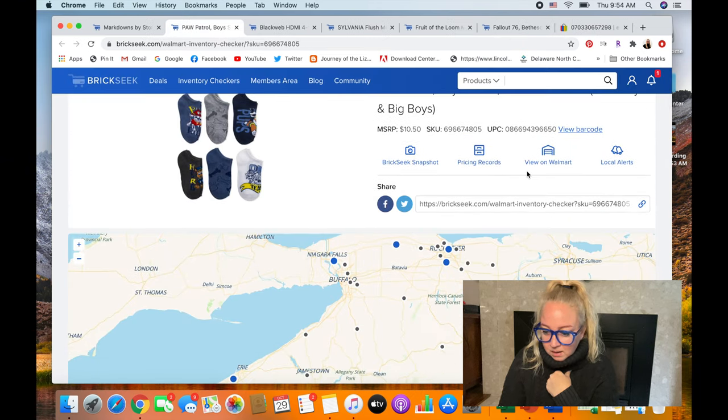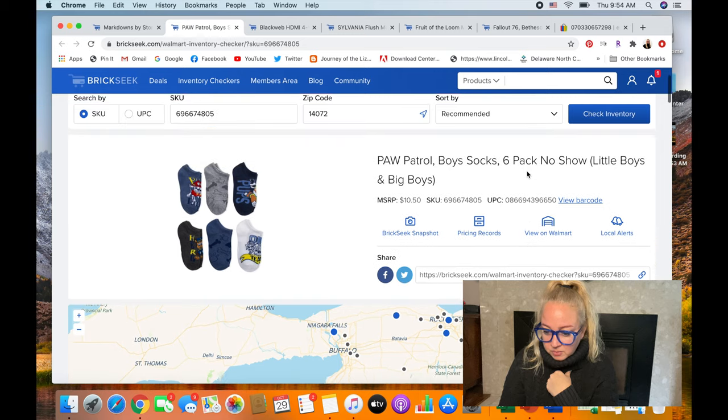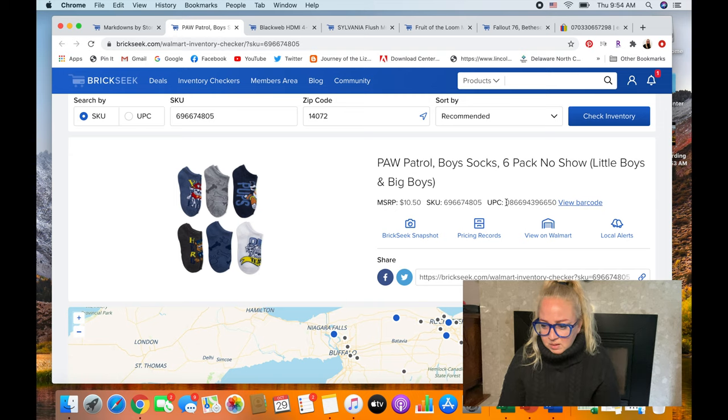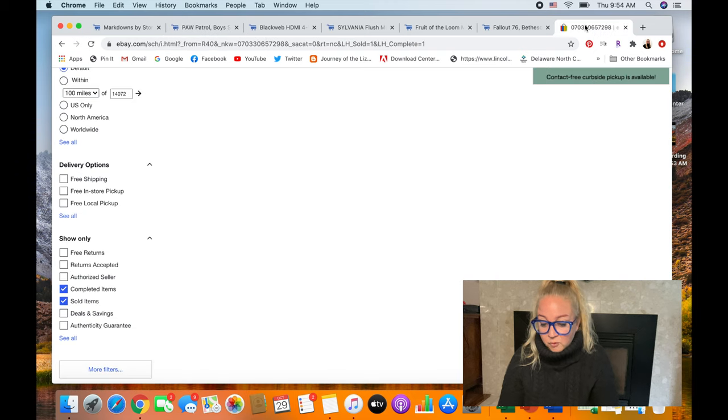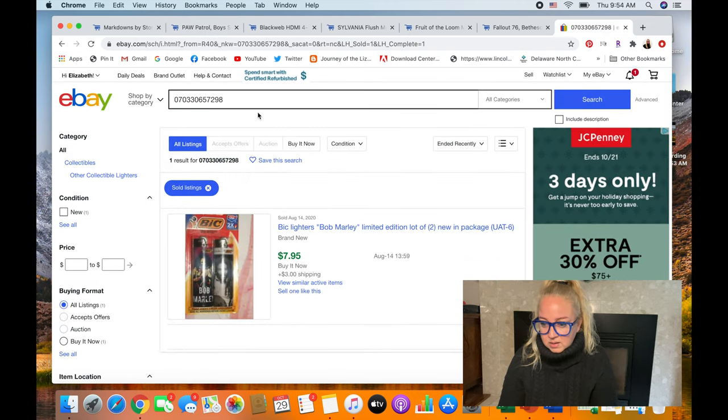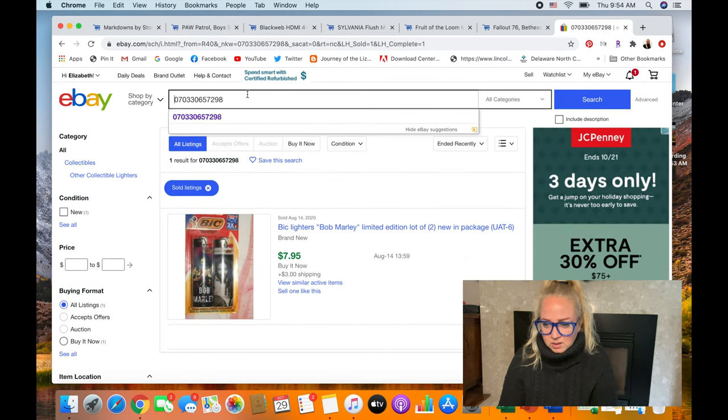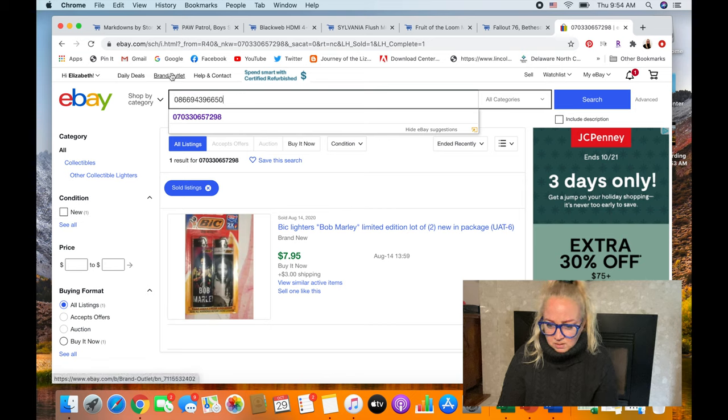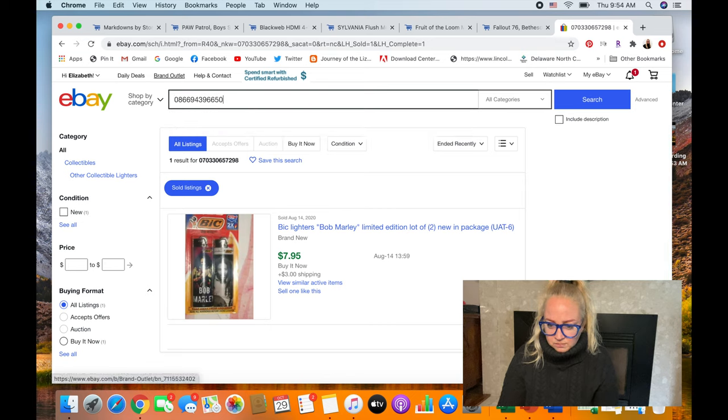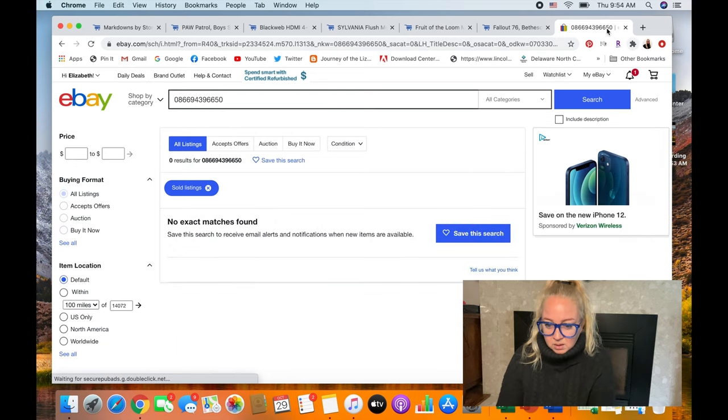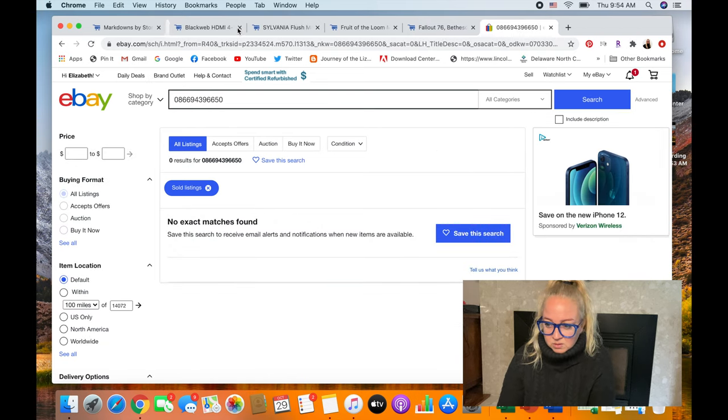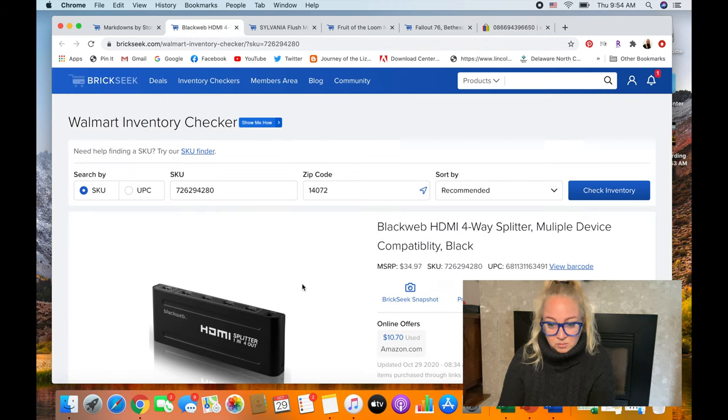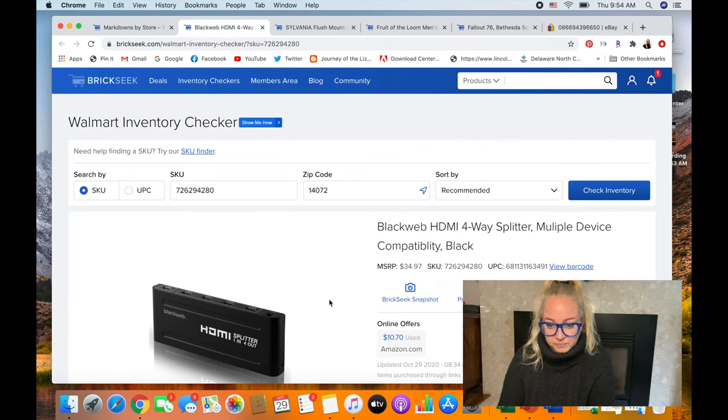Okay, so people are selling it for $7.95 plus shipping. But does the real question is, does it actually sell? I got to go down here. I'm used to doing this on my phone. So I want to look at completed and sold. So one sold in August for $7.95 and there's a lot for sale. So that's a no and that's okay. Worth it to check out.